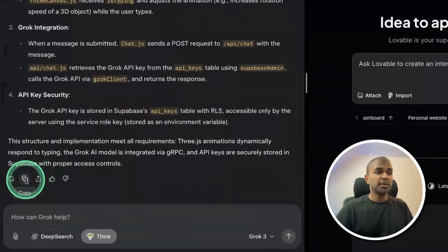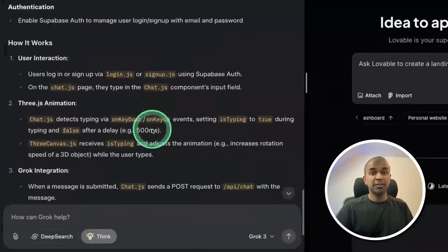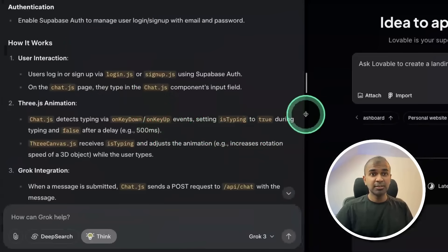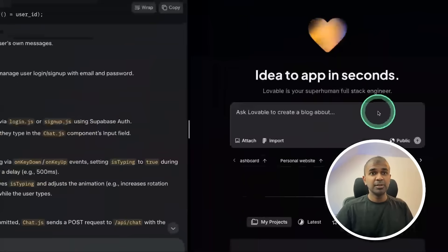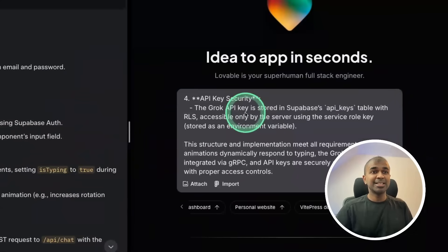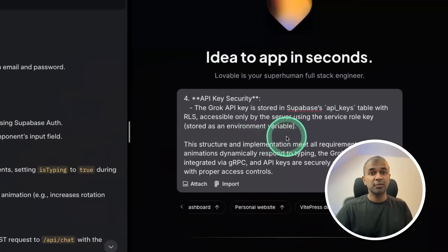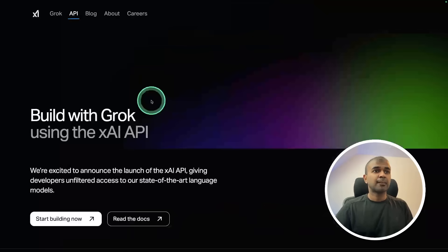Just copying exactly the plan created by Grok 3, and I'm going to use Lovable to create the end-to-end application. Pasting exactly the same thing generated by Grok 3 and then clicking enter.